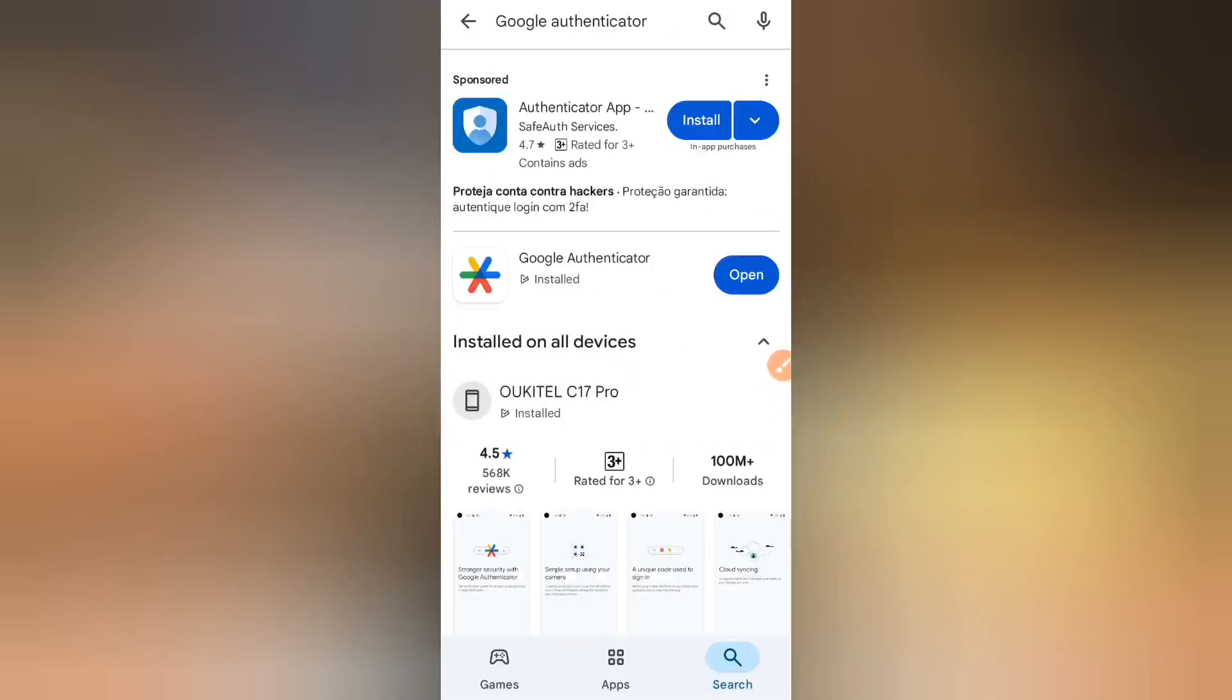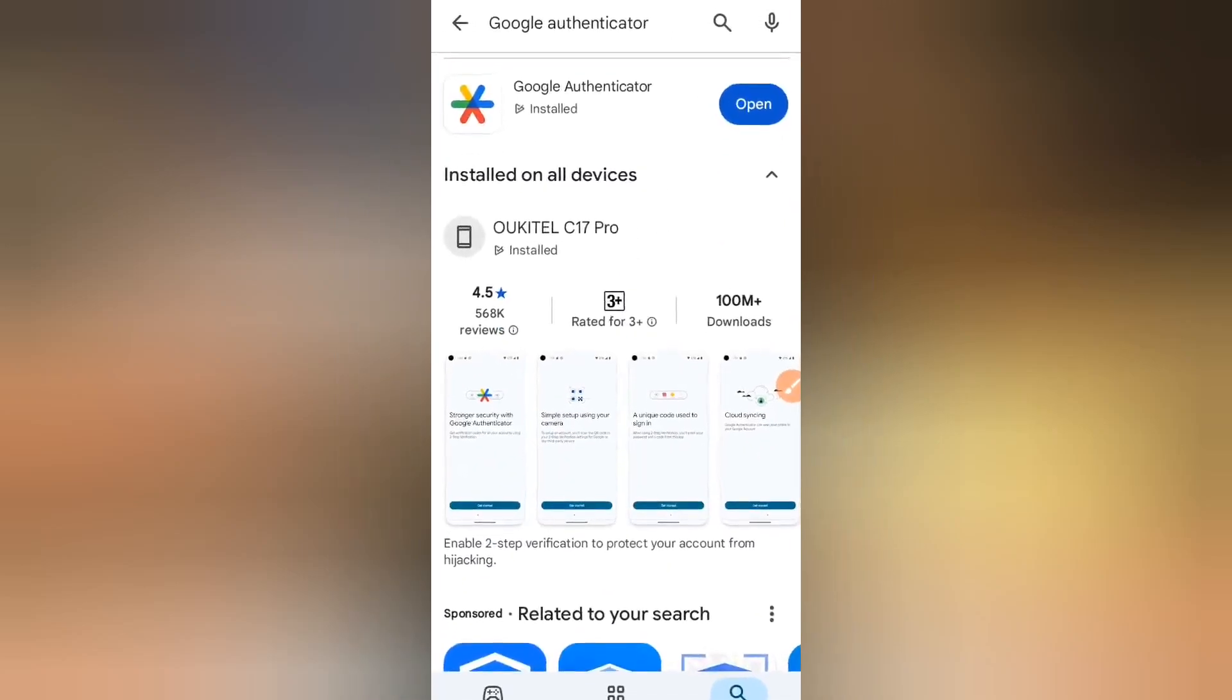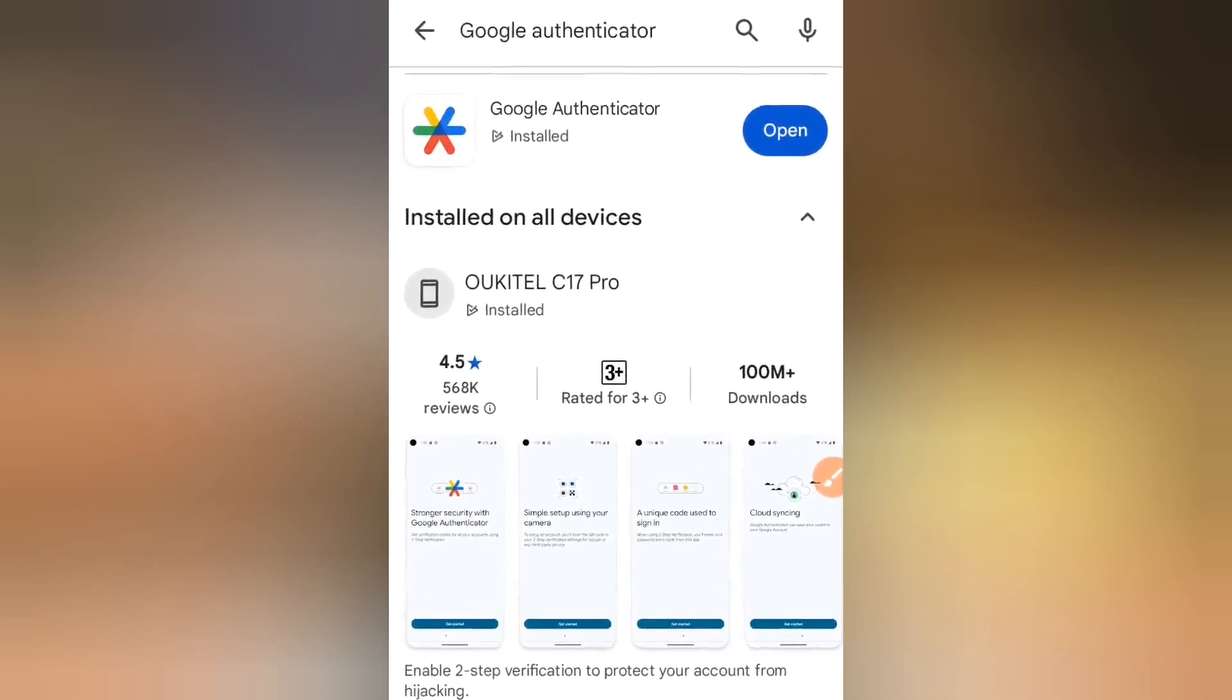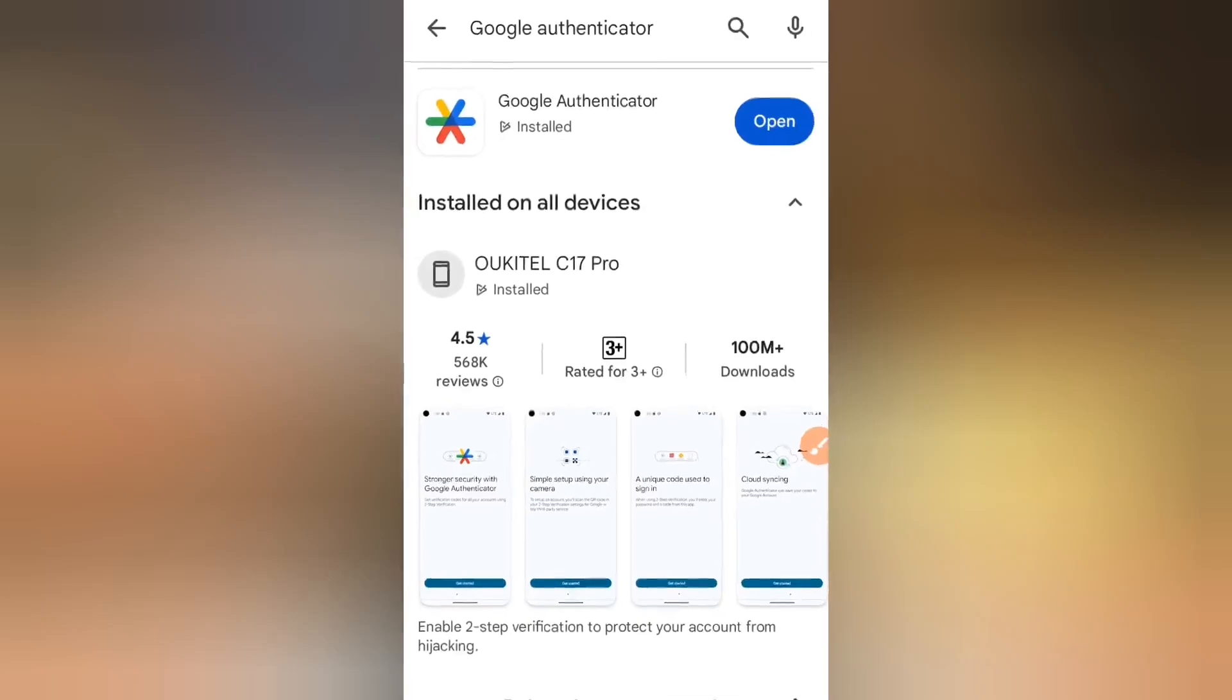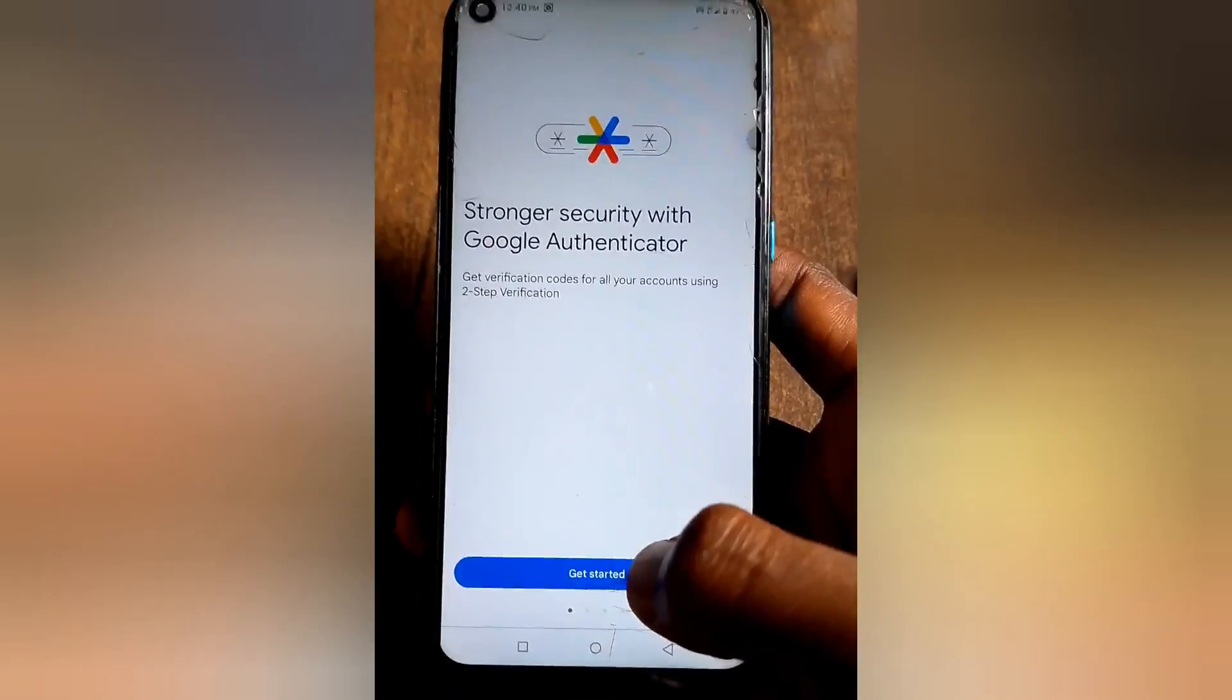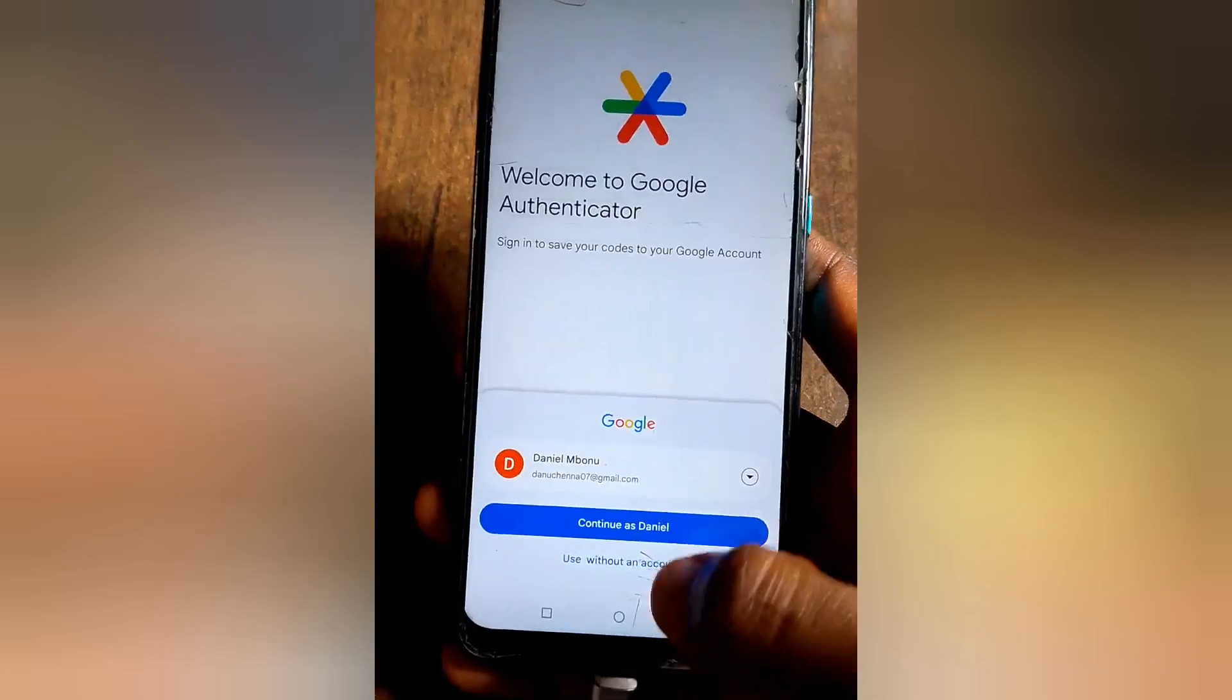This is Google Authenticator and you can see it's installed in my phone. In your case you'll be downloading, but it's already installed. That's where you can see the open button. I'm going to click on open right now and this is it right here, so we're meant to add a code.